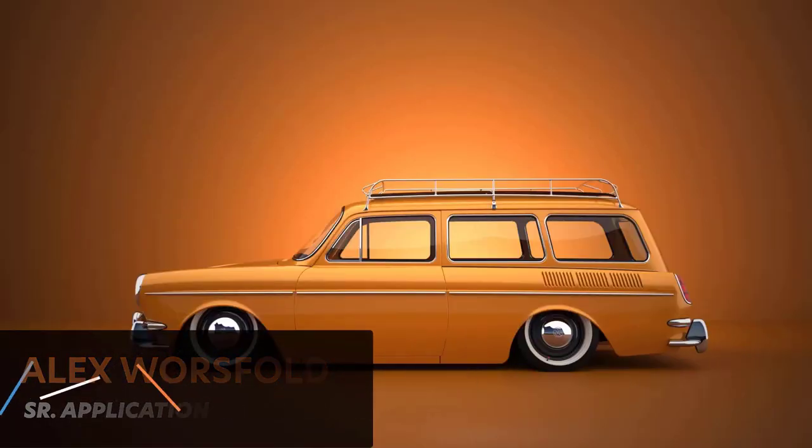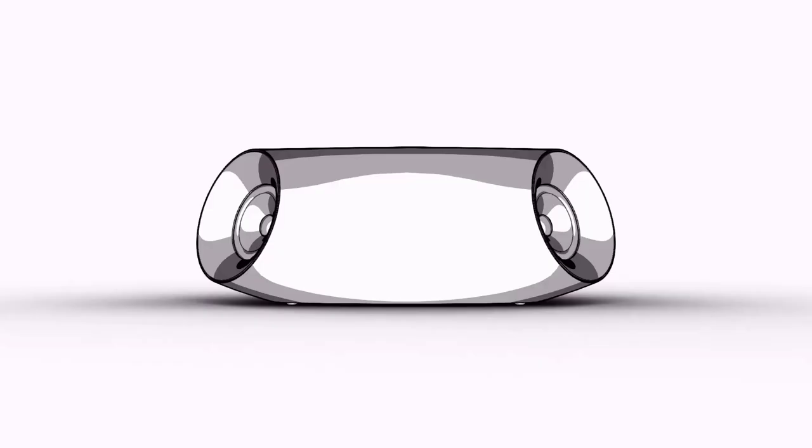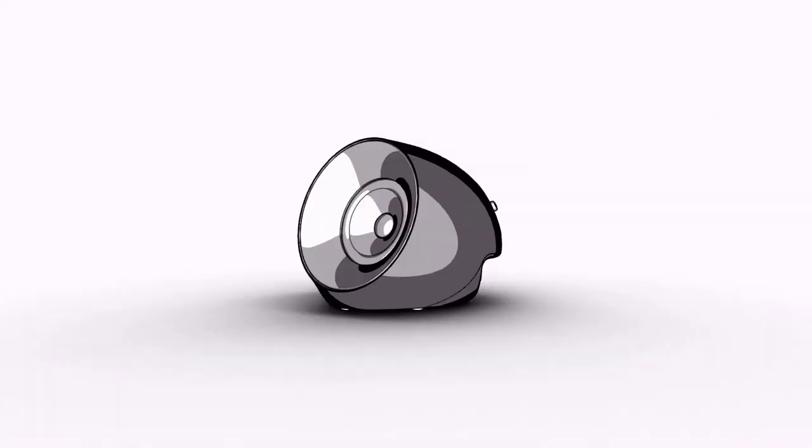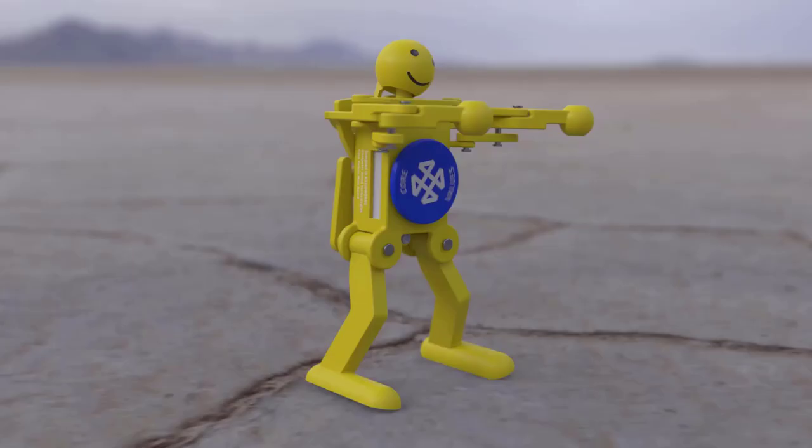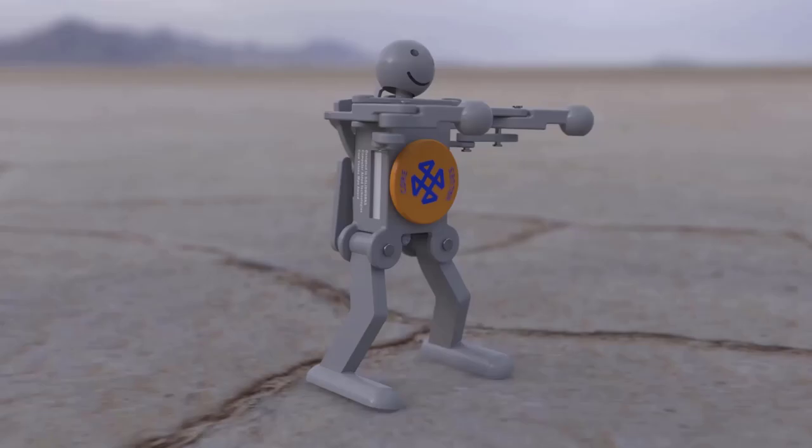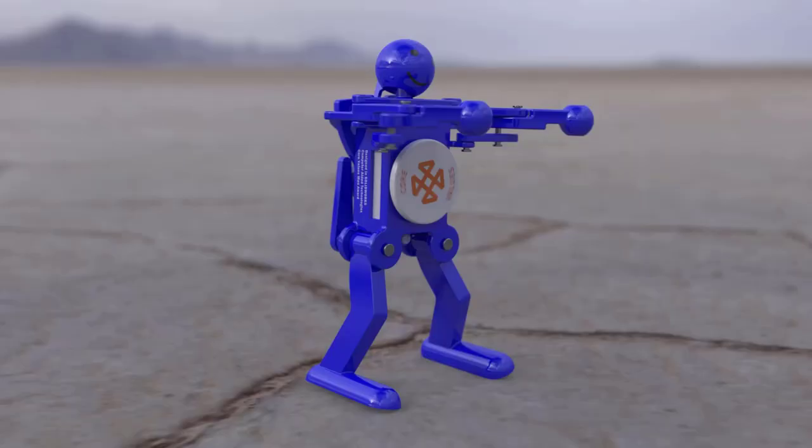SolidWorks Visualize is a powerful photo-rendering tool that can be used for many different purposes, from product concepts and design reviews to sales and marketing material, virtual reality, and more.